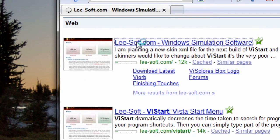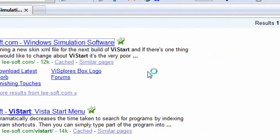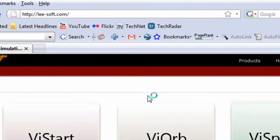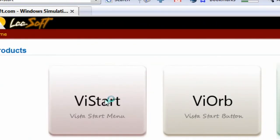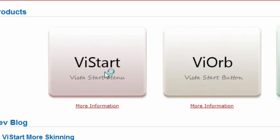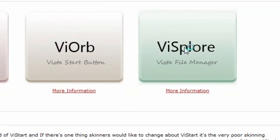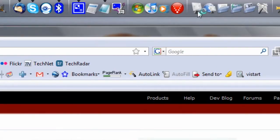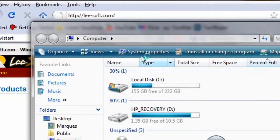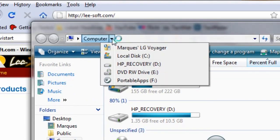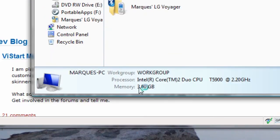They'll have three actual links that you can download here. The first one is Vistart, which is the Vista Start menu. The second one is Vorb, which is a start button that glows when you hover over it. And the last one is Zsplore, which is the Windows Vista Explorer. And all these features are telling you about your computer down here.